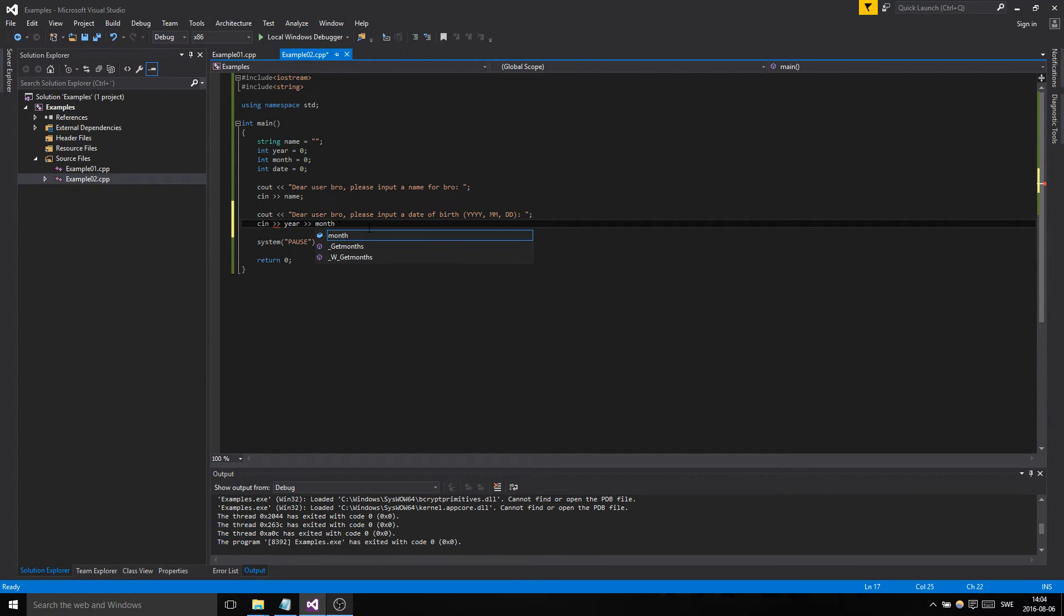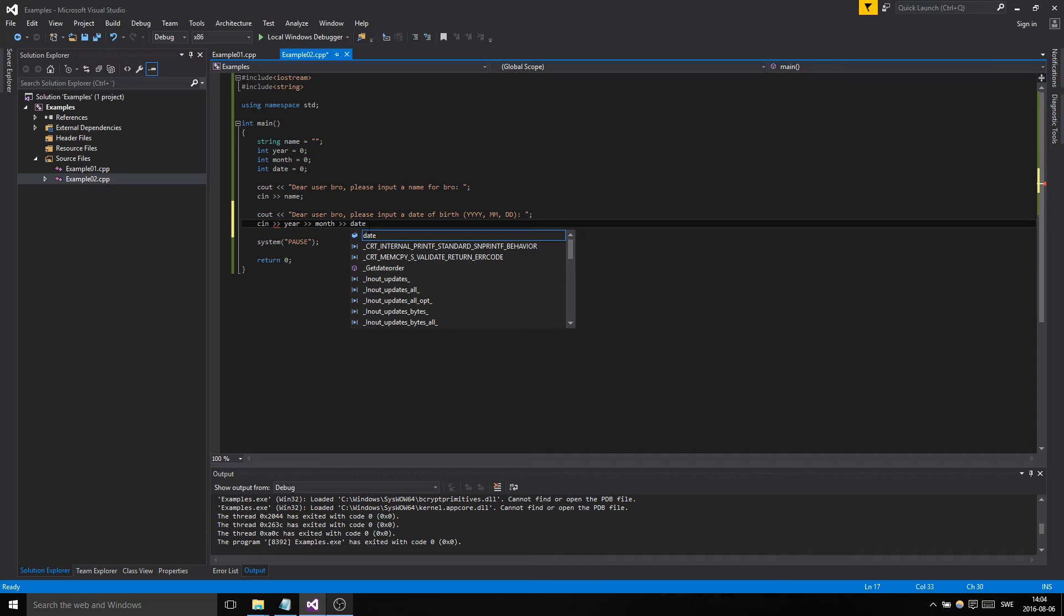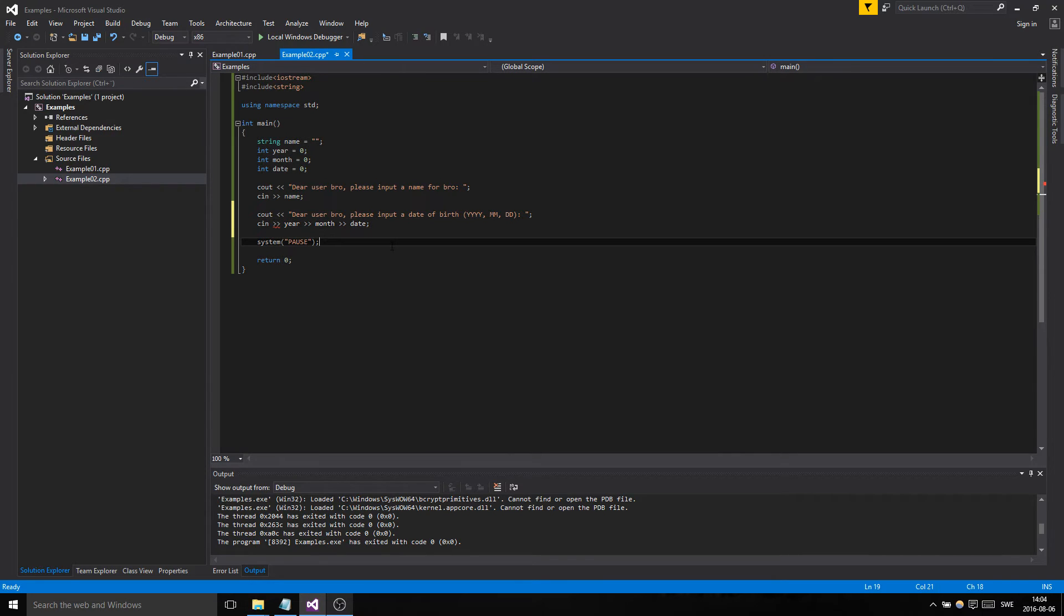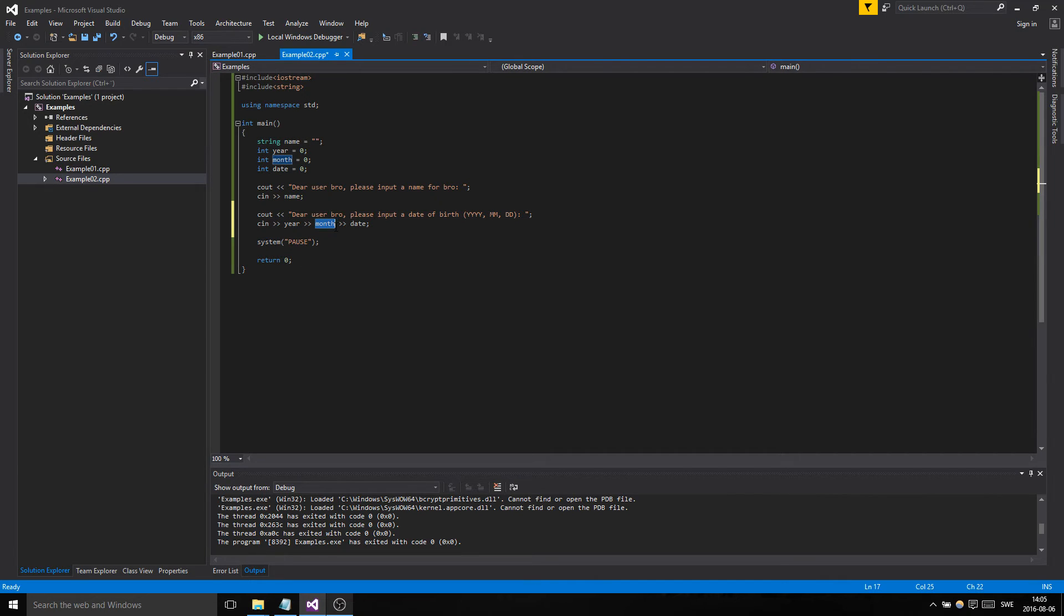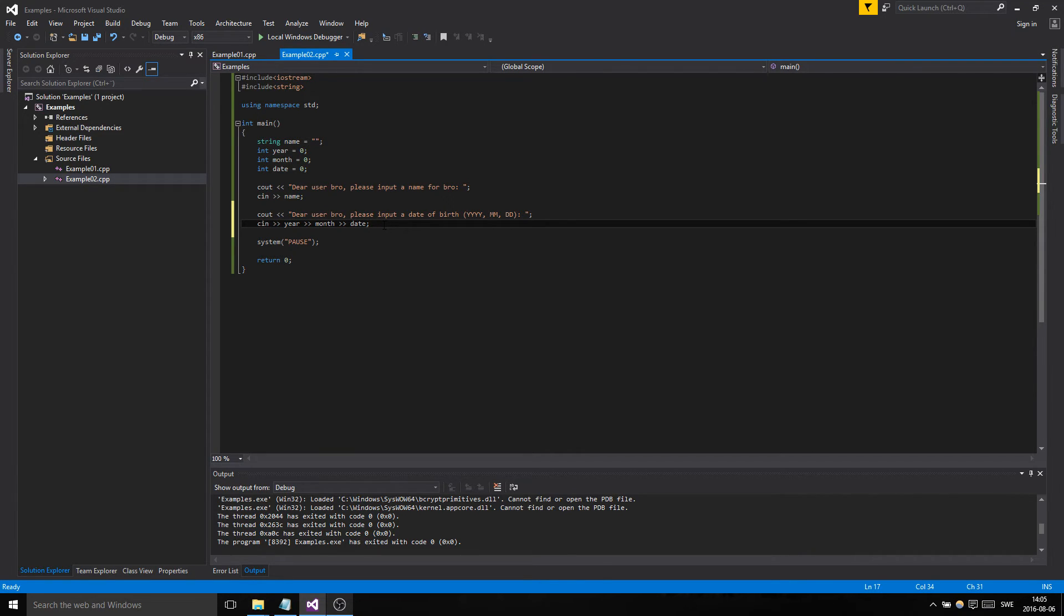It's gonna take in the year first, then it's going to take in the month, then it's gonna take in the date. So basically what this does is every time the user inputs something and then presses enter, it goes and tries to input the next one, and then enter and the next one. Or white spaces - I'll show you both.